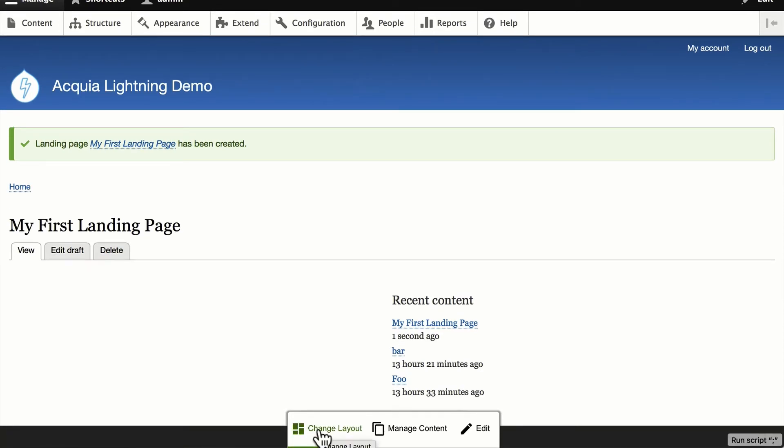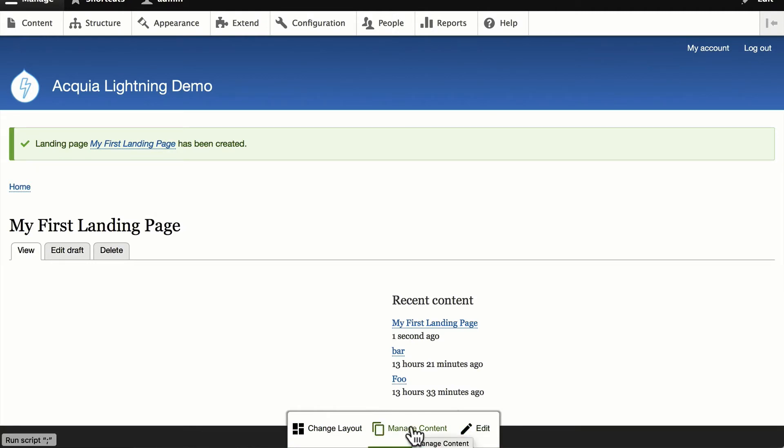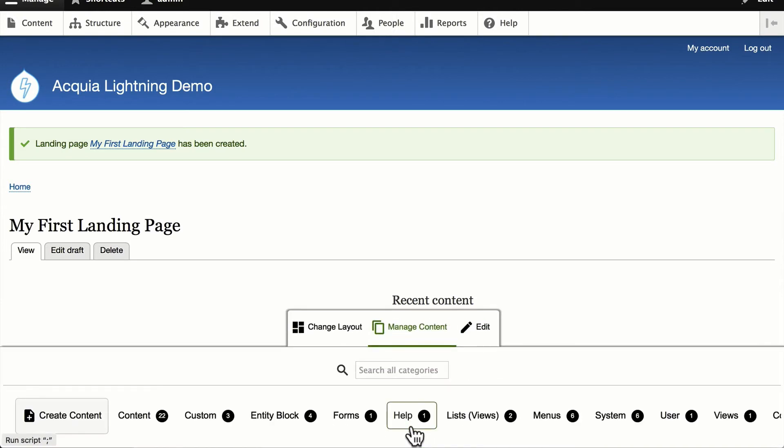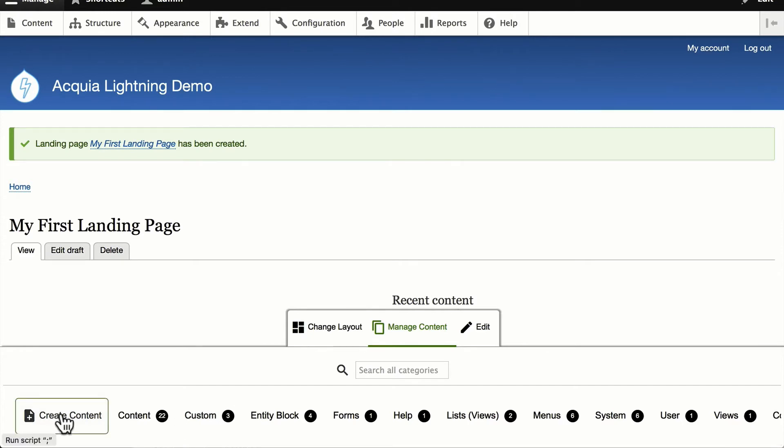From here, I've got the inline editor where I can change the layout, manage the content, or edit the page itself. Let's go ahead and manage the content. And now you'll notice everything that Drupal has is available to me to simply click and drag.